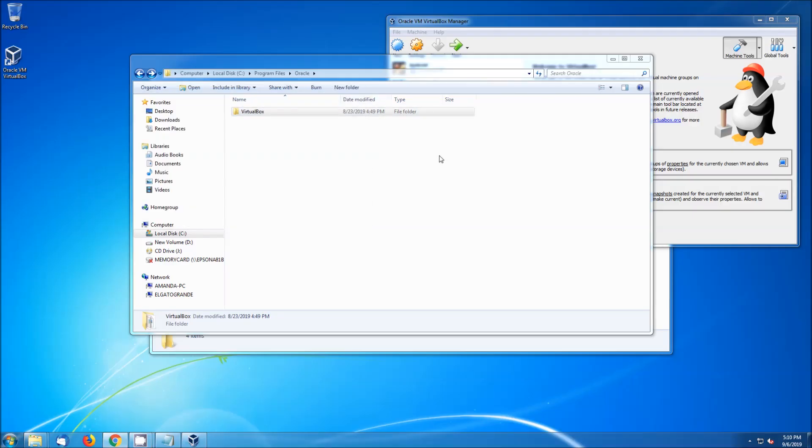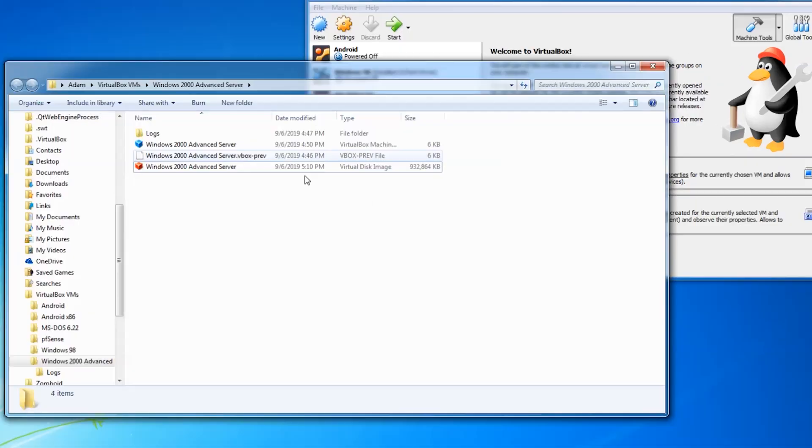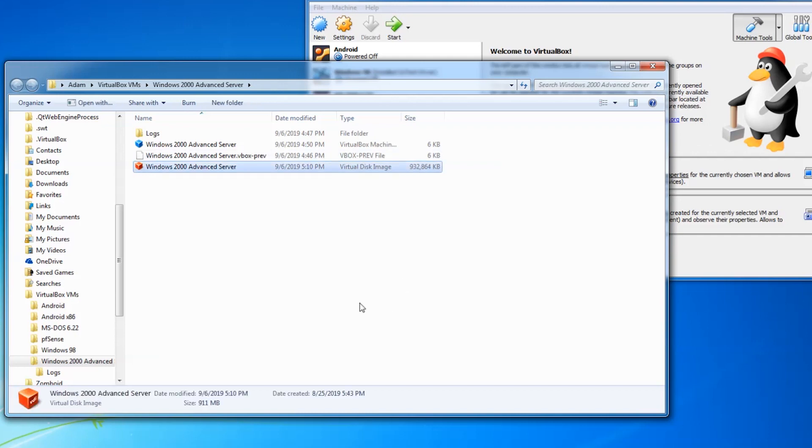Now that it is finished, let's take a look at the VDI size. It is now under a gigabyte. Thanks for stopping by. See you next video.